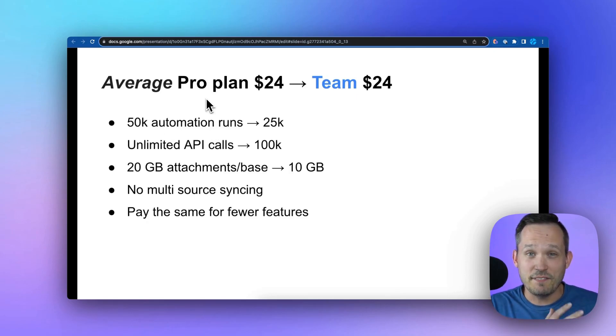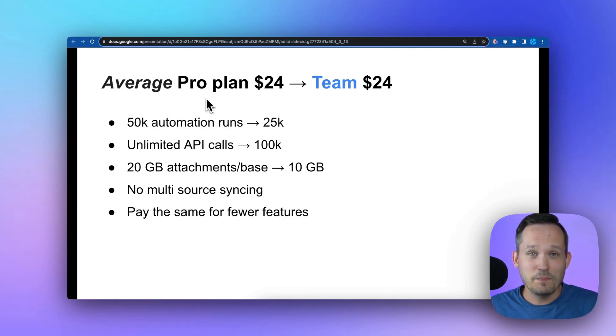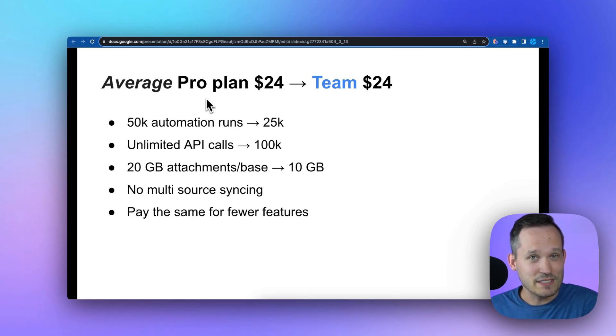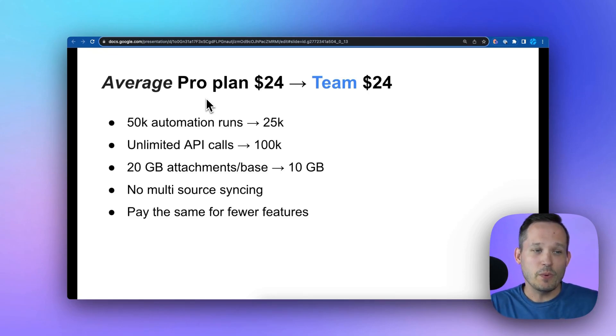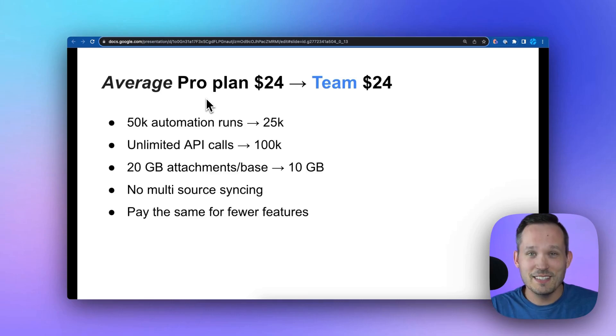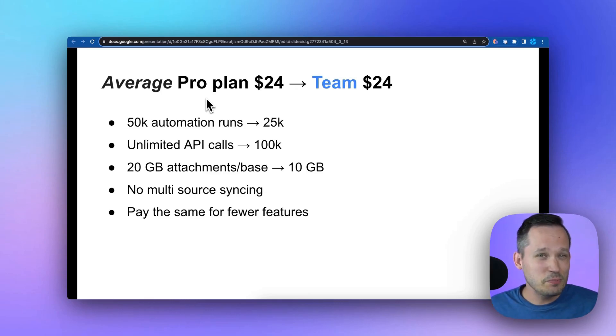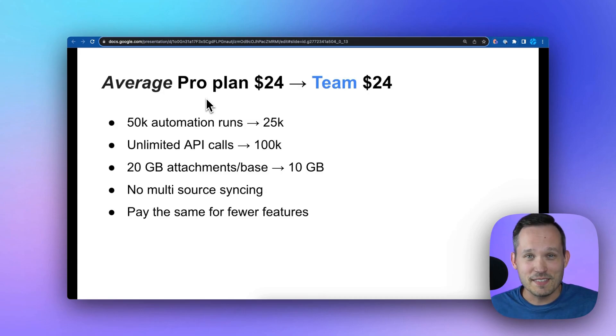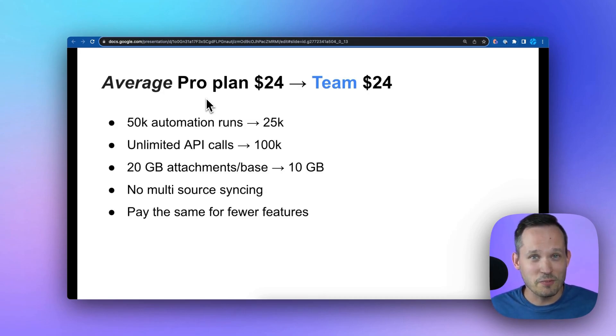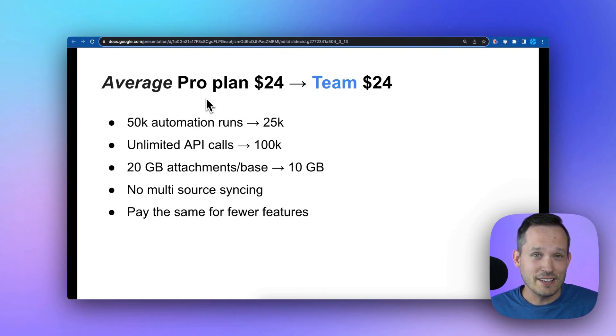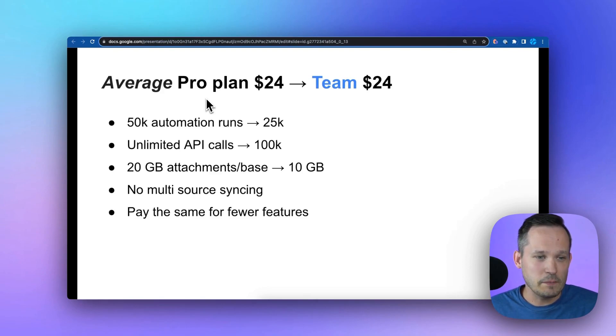Previously you had 50,000 automation runs a month, now you're down to 25,000. We're cutting that in half. We went from unlimited API calls down to 100,000, which is still quite a few, but depending on what you're doing, if this is your bread and butter platform that you're integrating everything to, you can chew through 100,000 pretty quickly.